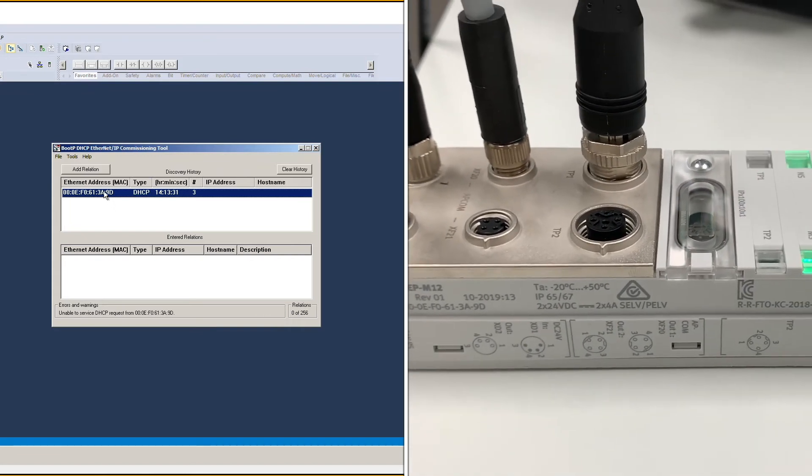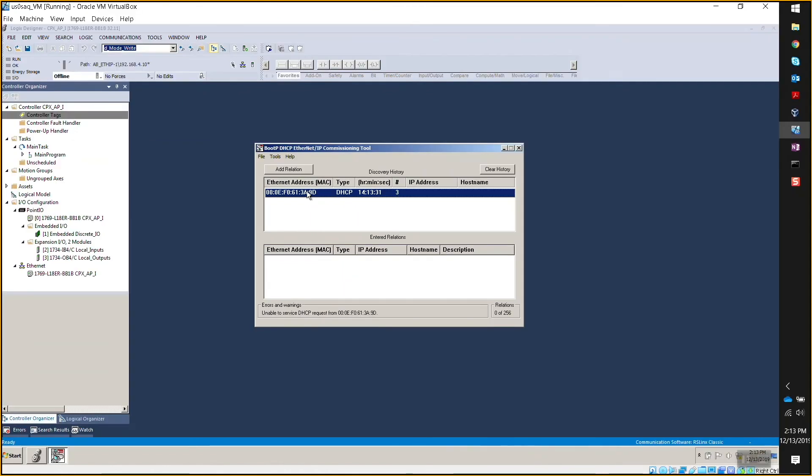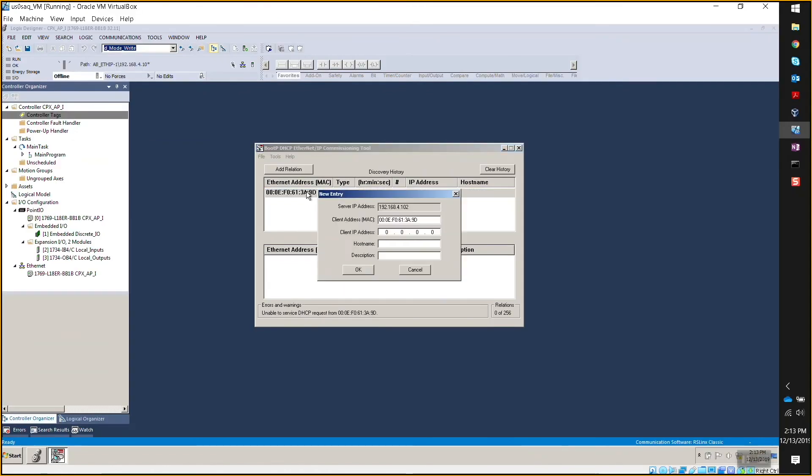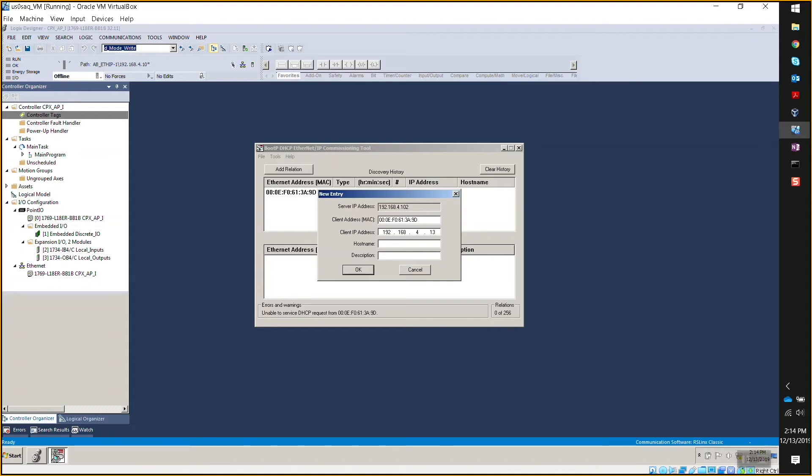So double click on that Mac address and you'll see the IP address, now you can enter it in. What IP address would you like to assign? I'm working on this range, 192.168.4. Okay. On this range. So we can set this to, I don't know, let's say it to 13. Okay. That's fine. So you hit okay.